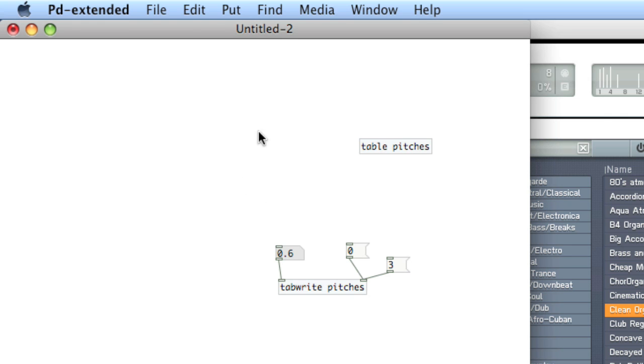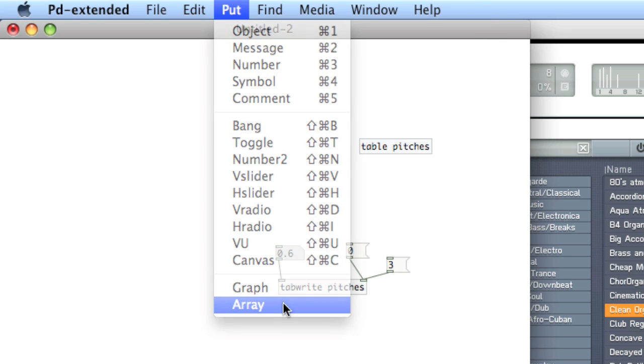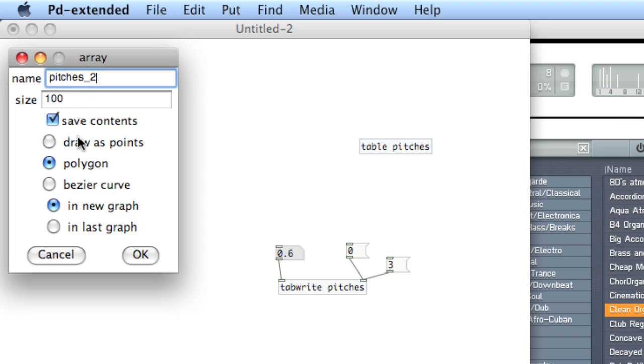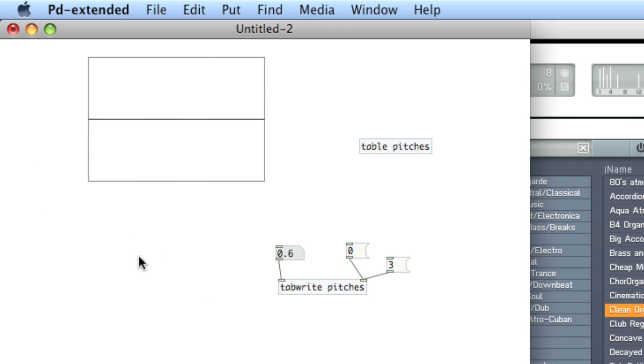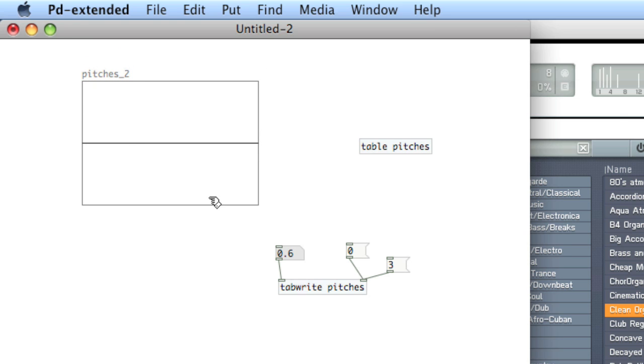An array is essentially the same thing. We'll create one by choosing put array. Let's call this array pitches underscore 2. And here, we'll choose to draw as points, instead of a polygon, which is the way the table's being drawn. And when you create this, you might have to slide it to get the name to appear.